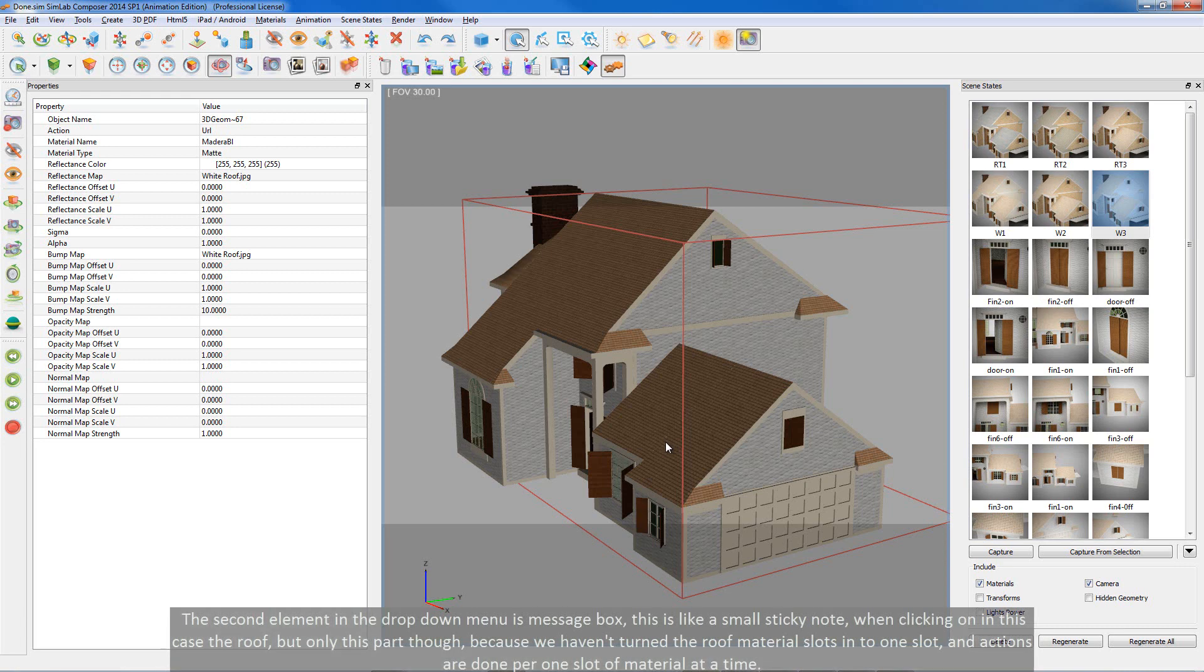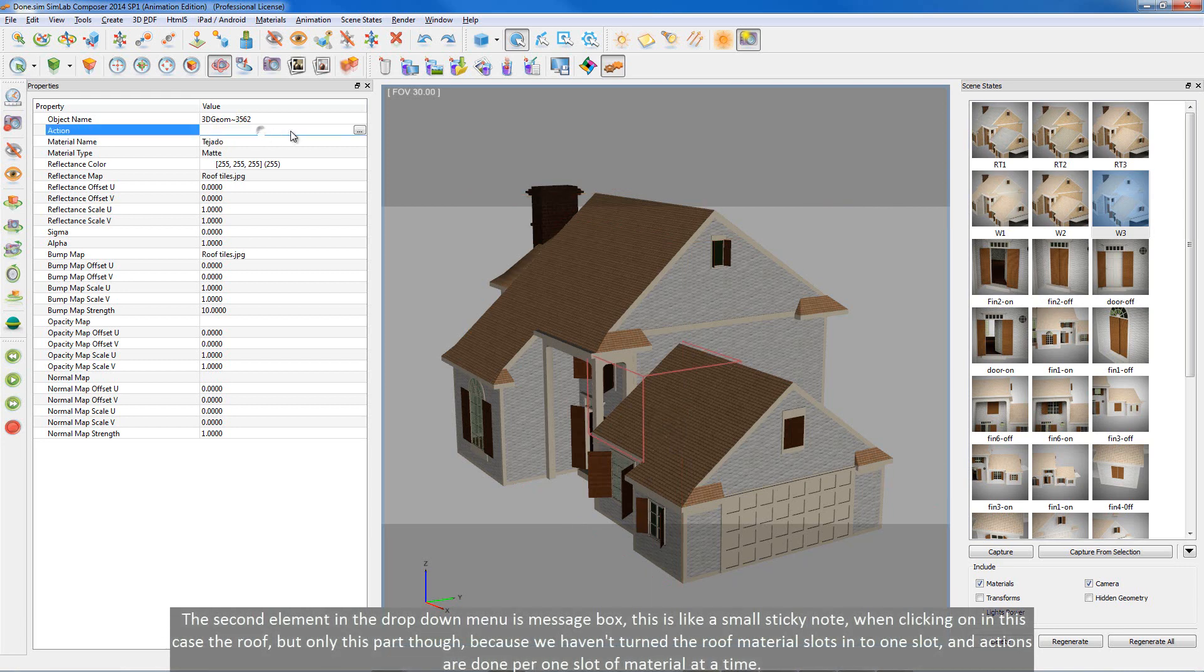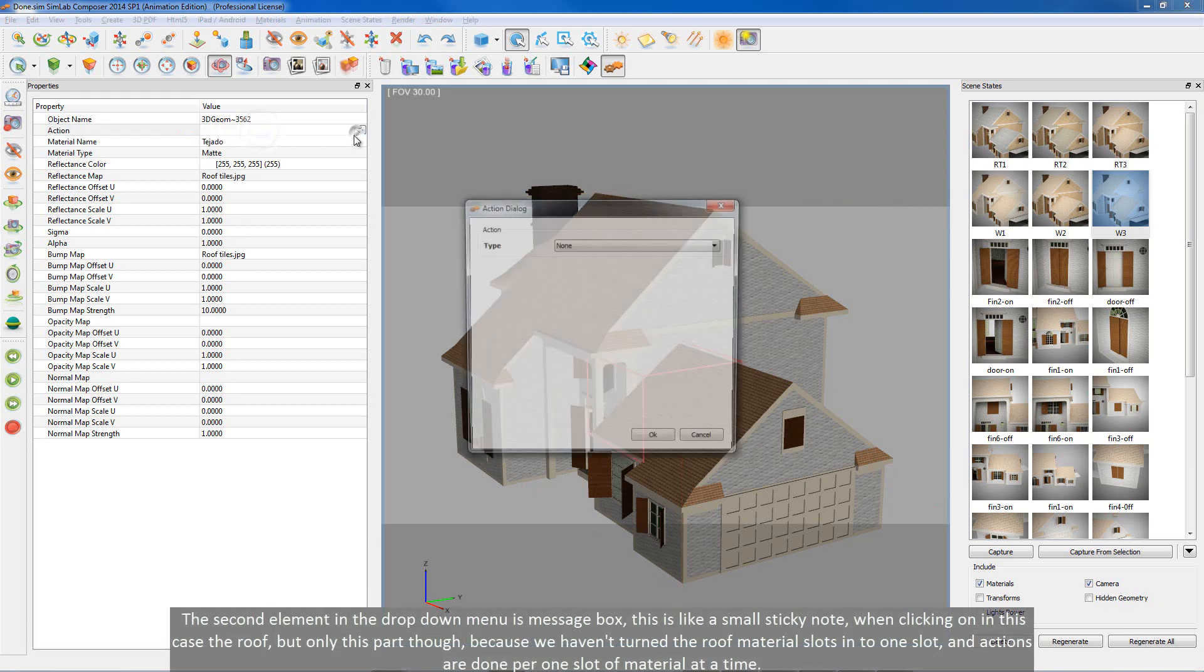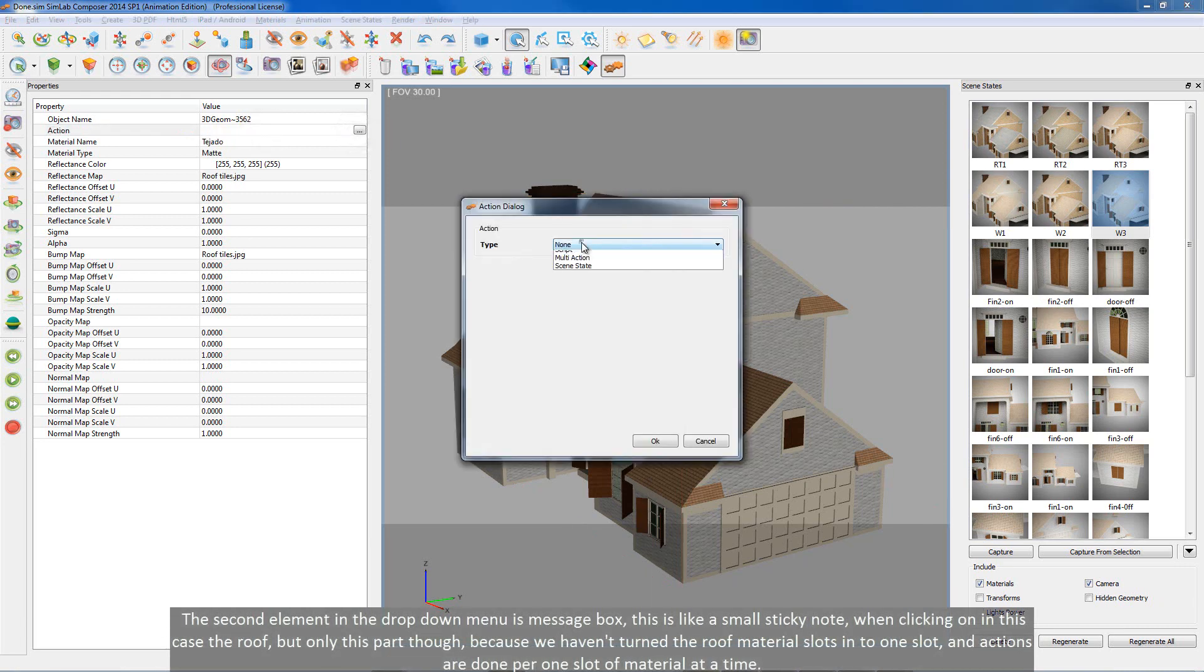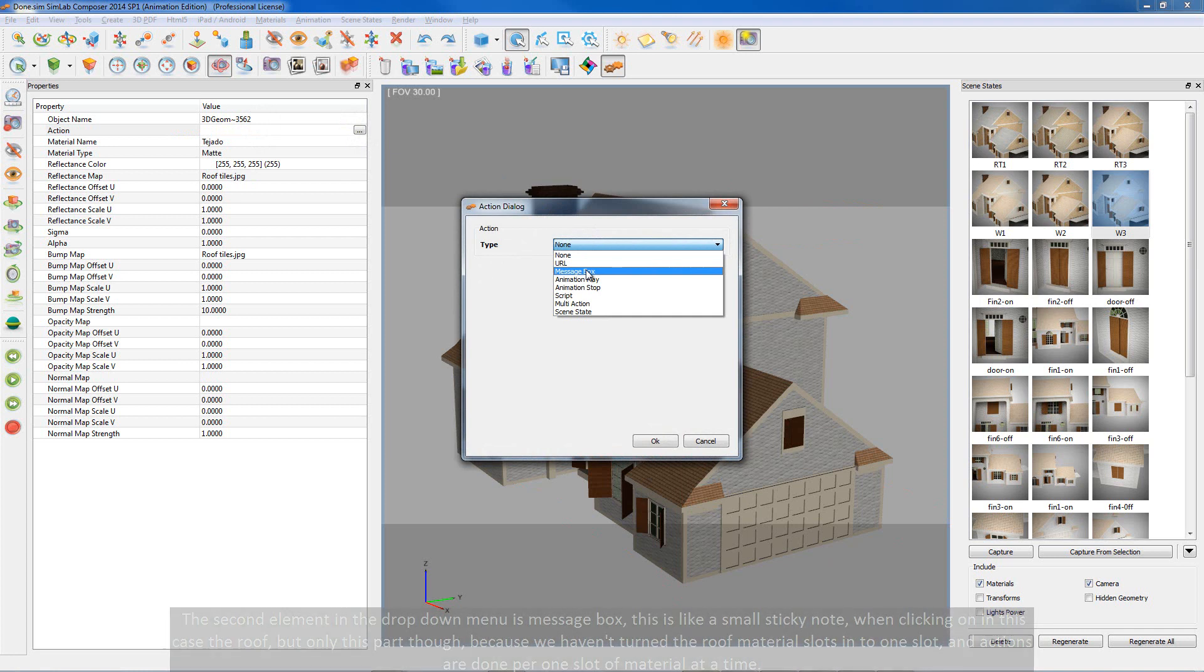The second element in the drop down menu is message box. This is like a small sticky note, when clicking on in this case the roof. But only this part though. Because we haven't turned the roof material slots into one slot. And actions are done per one slot of material at a time.